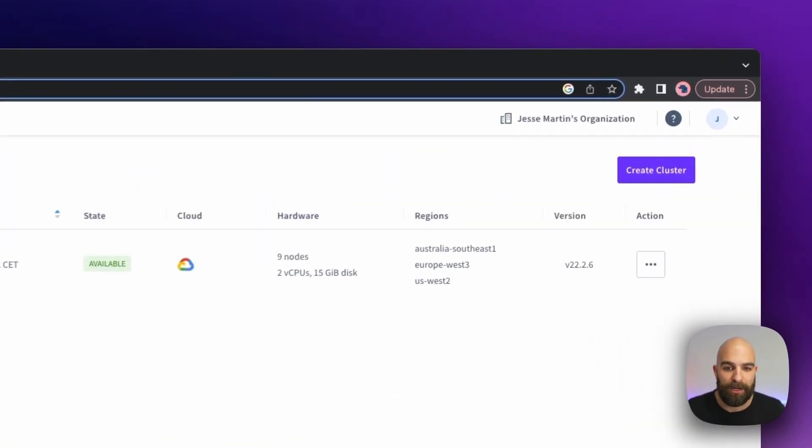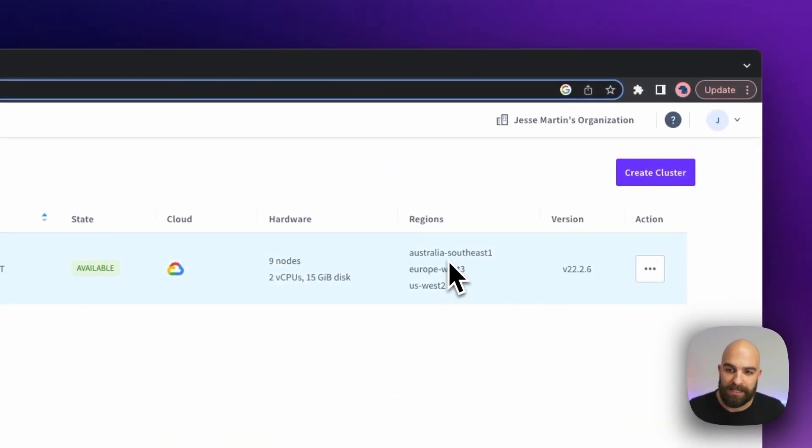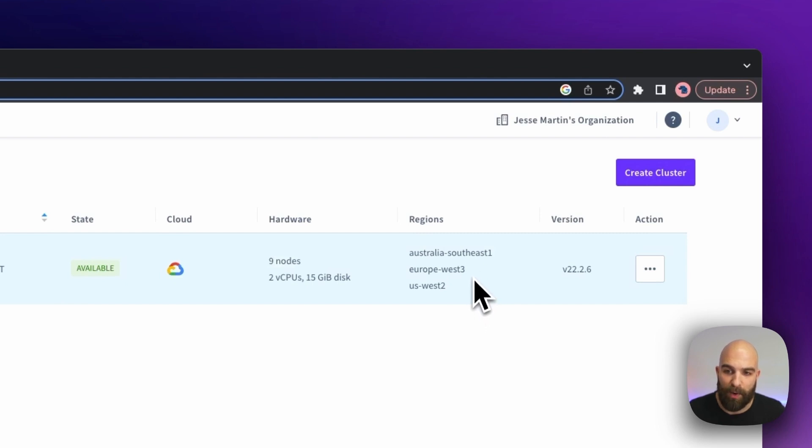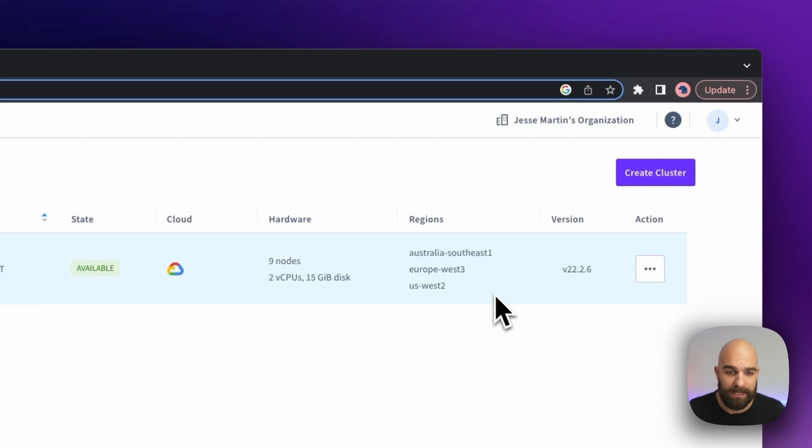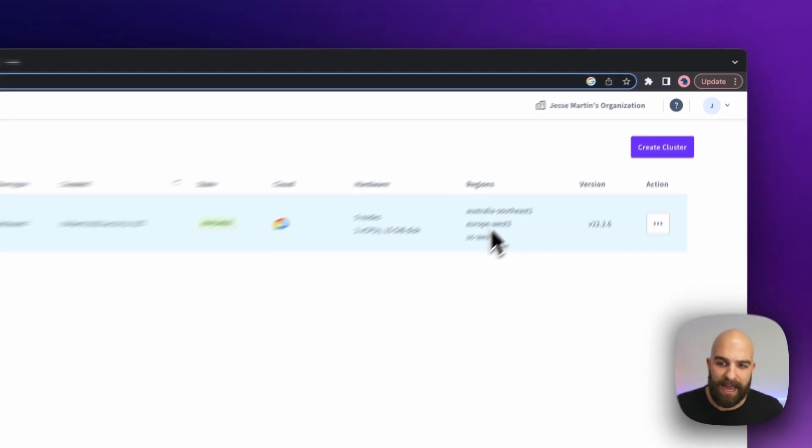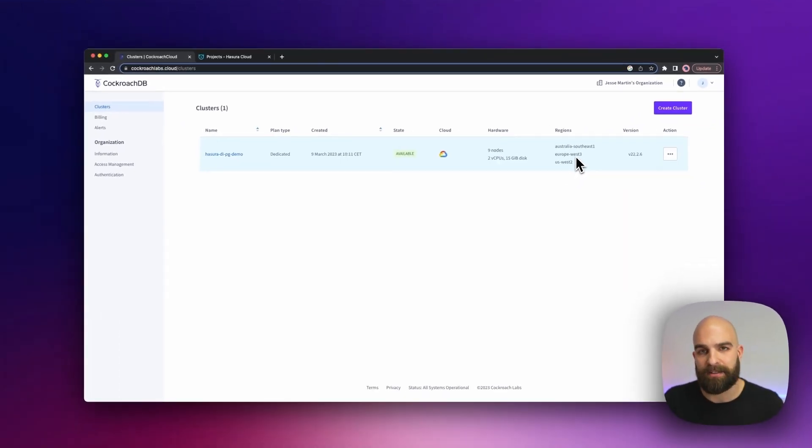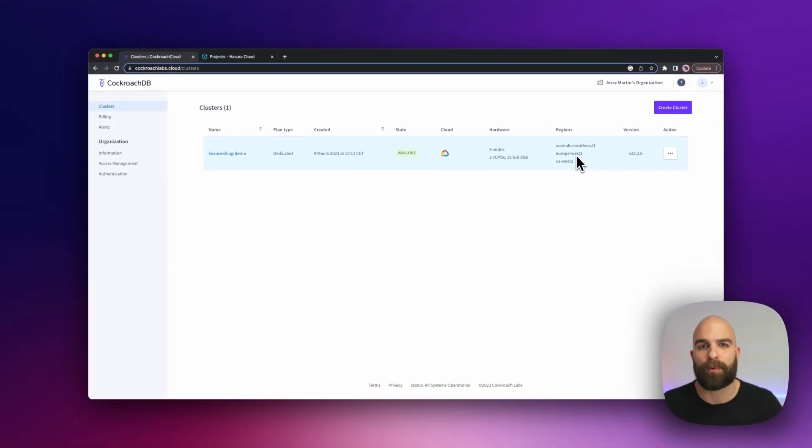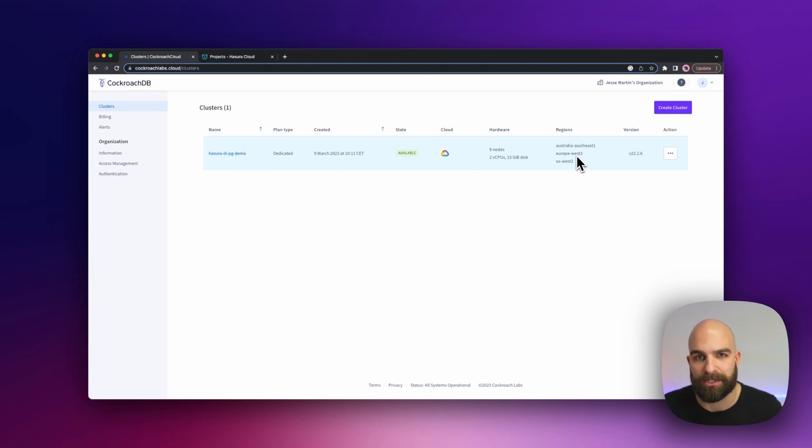I want to go ahead and notice that I have multi-regions set up in this demo. I've got one in Australia, I've got one in Europe, and I've got one in US West. I'm going to use this as a hint for myself of where I want to set up one of my Hasura points of presence.